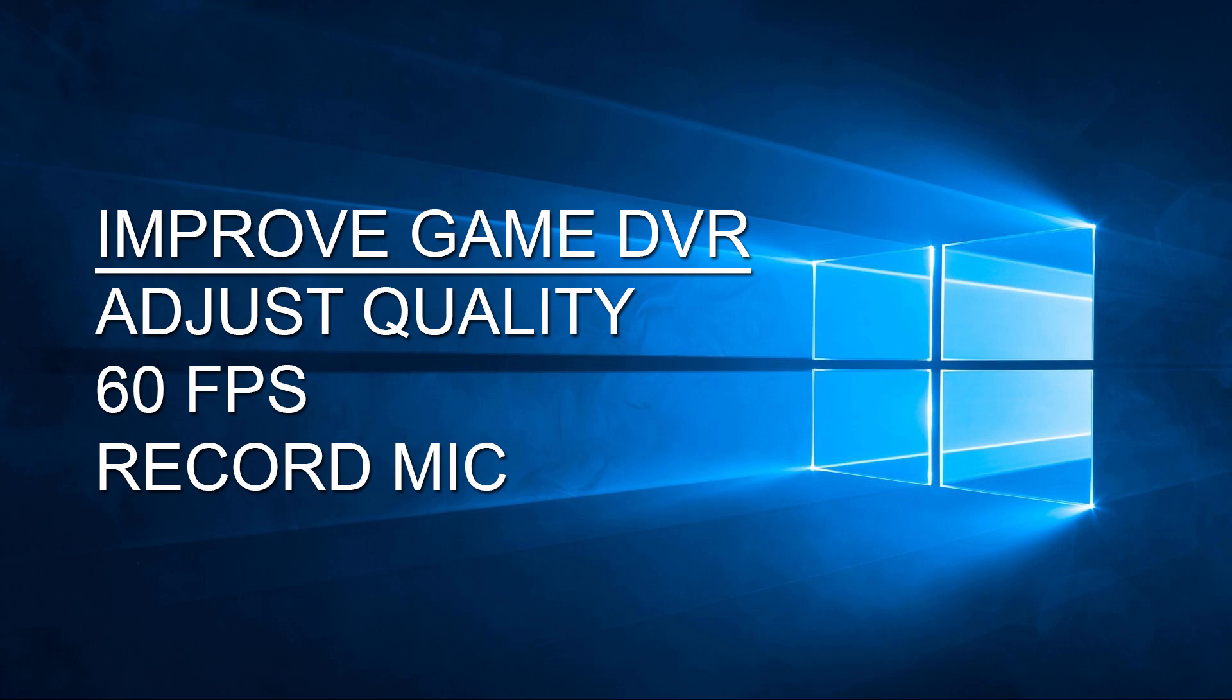This records fantastically. I didn't notice any issues or lag, and I'm actually really impressed. Would I use this over NVIDIA ShadowPlay? Probably not. But I only have AMD, and I'd definitely use this over Raptor.